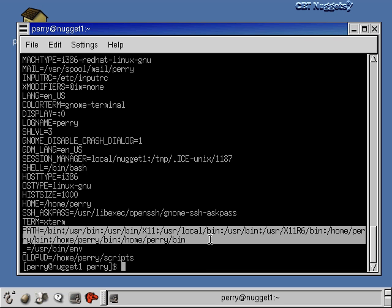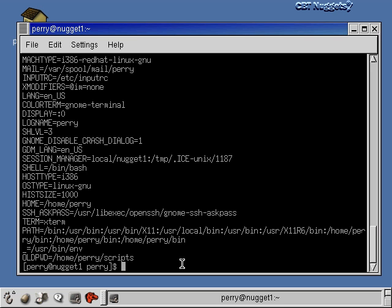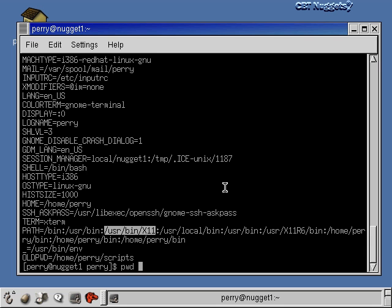The most important environment variable is the PATH environment variable. PATH tells the operating system where to look for executable programs. When you type a command like pwd, the OS says: I'll look in /bin first — if it's not there, I'll look in /usr/bin, then /usr/bin/X11, and so on, until it finds the command. If it goes all the way through the list and doesn't find it, it'll say it can't find the command — even if the program exists in a directory not listed in your PATH.